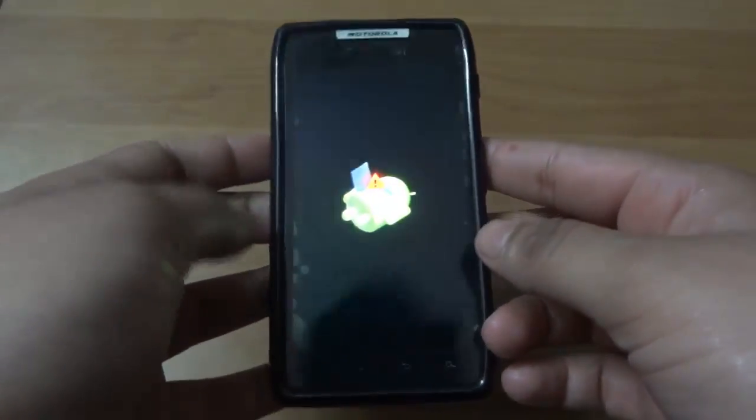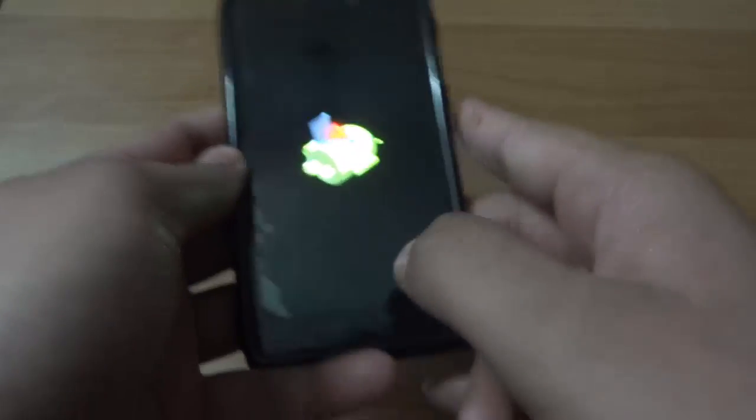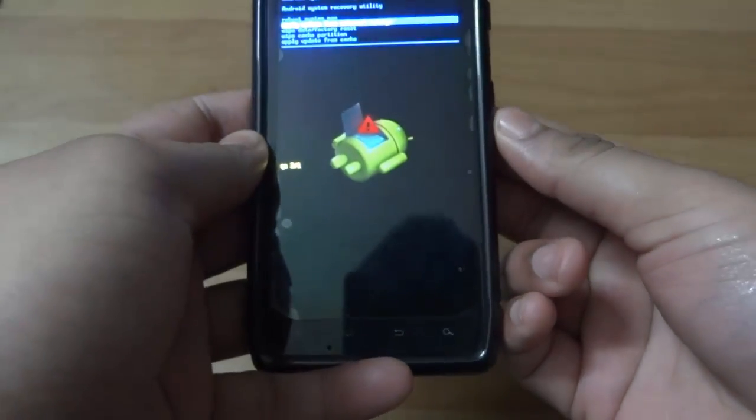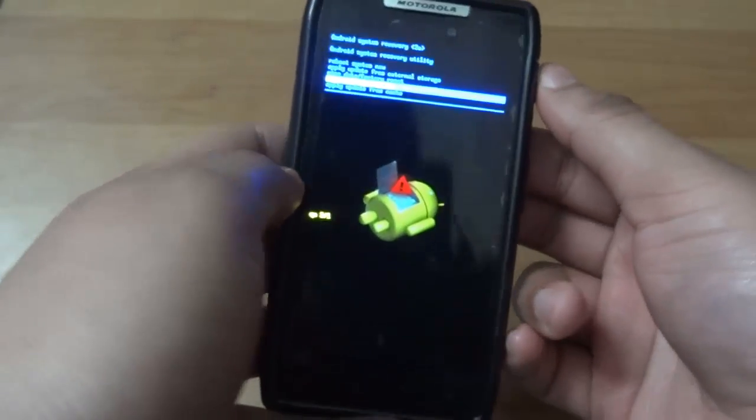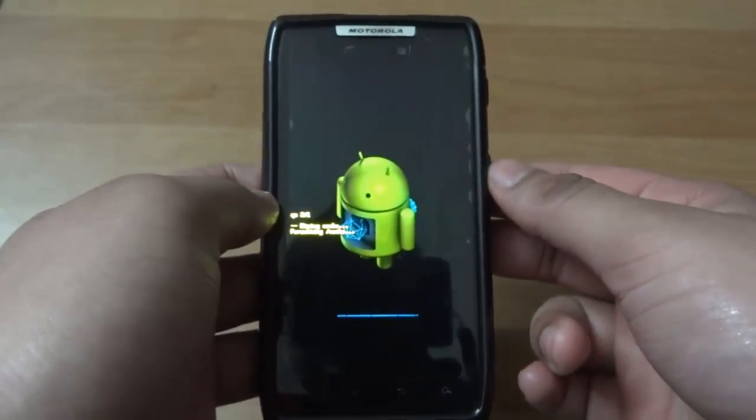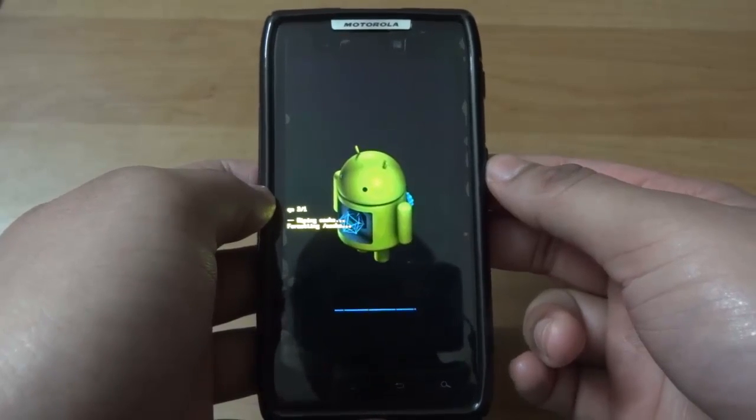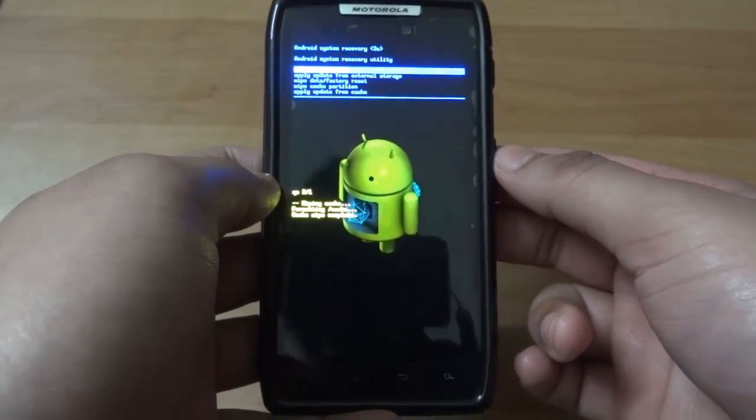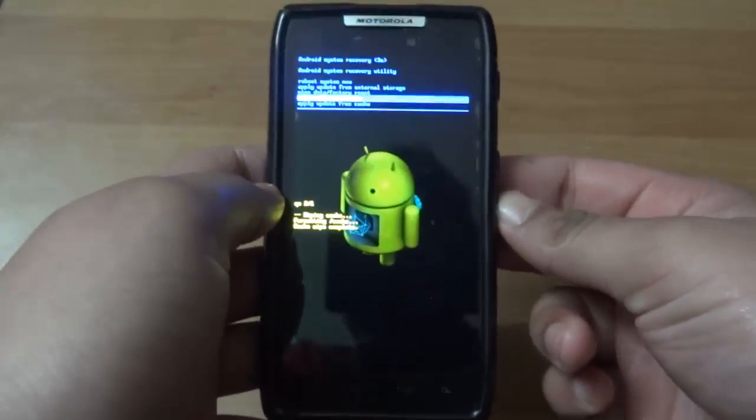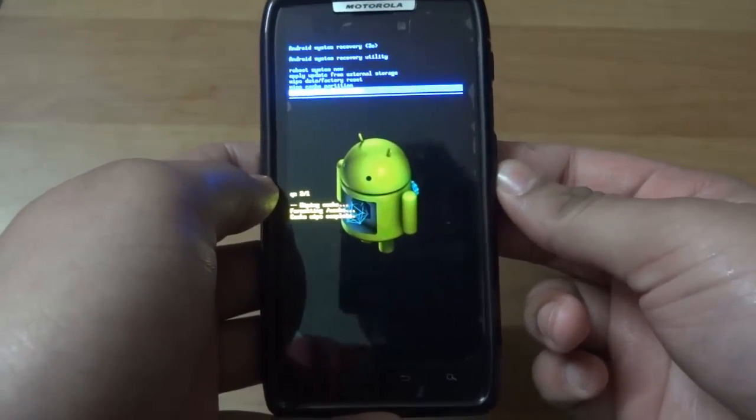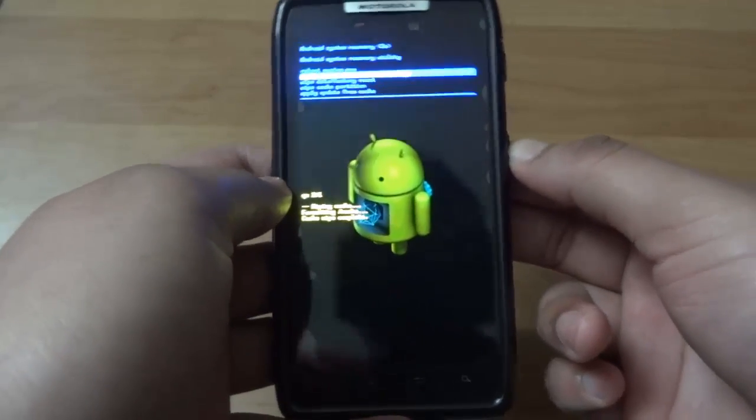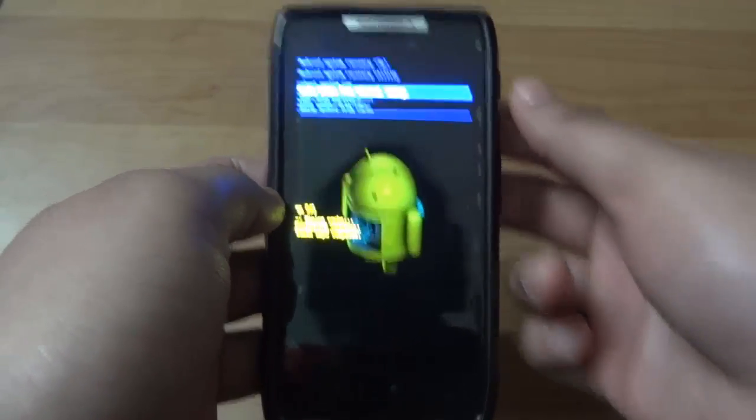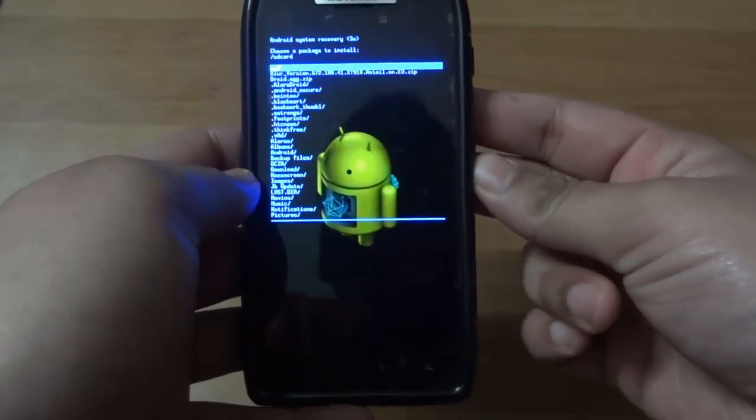Hit the volume down and volume up together to see the instructions. First go down to wipe cache and wipe your cache. After this is done, go to the second option, apply update from external storage, and select it.